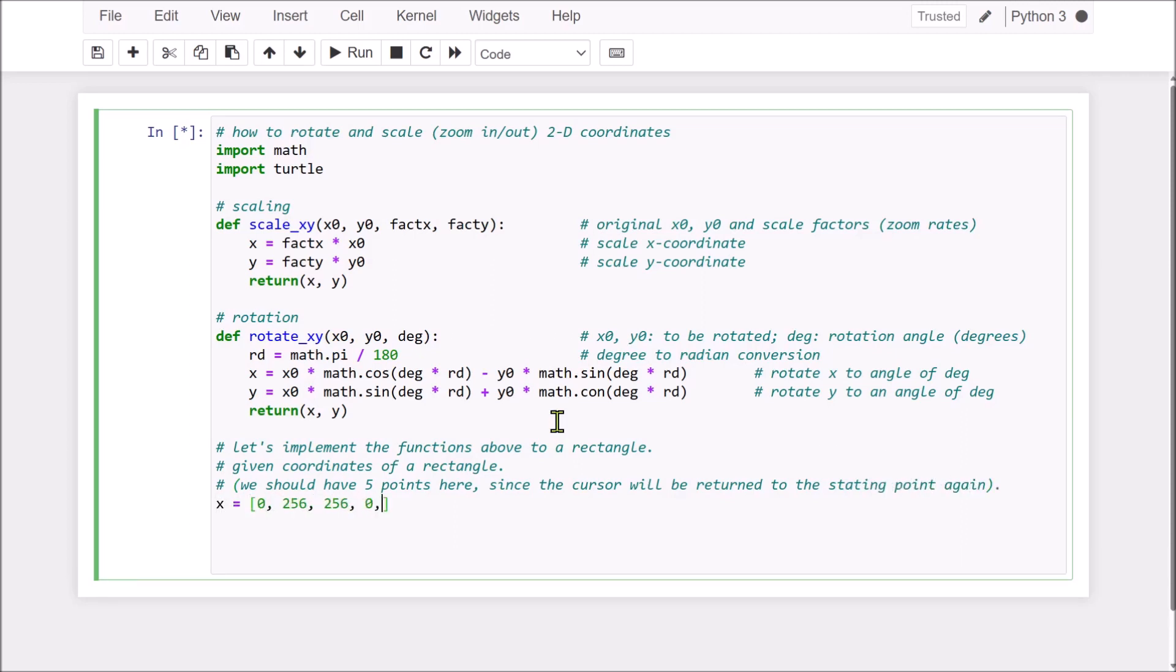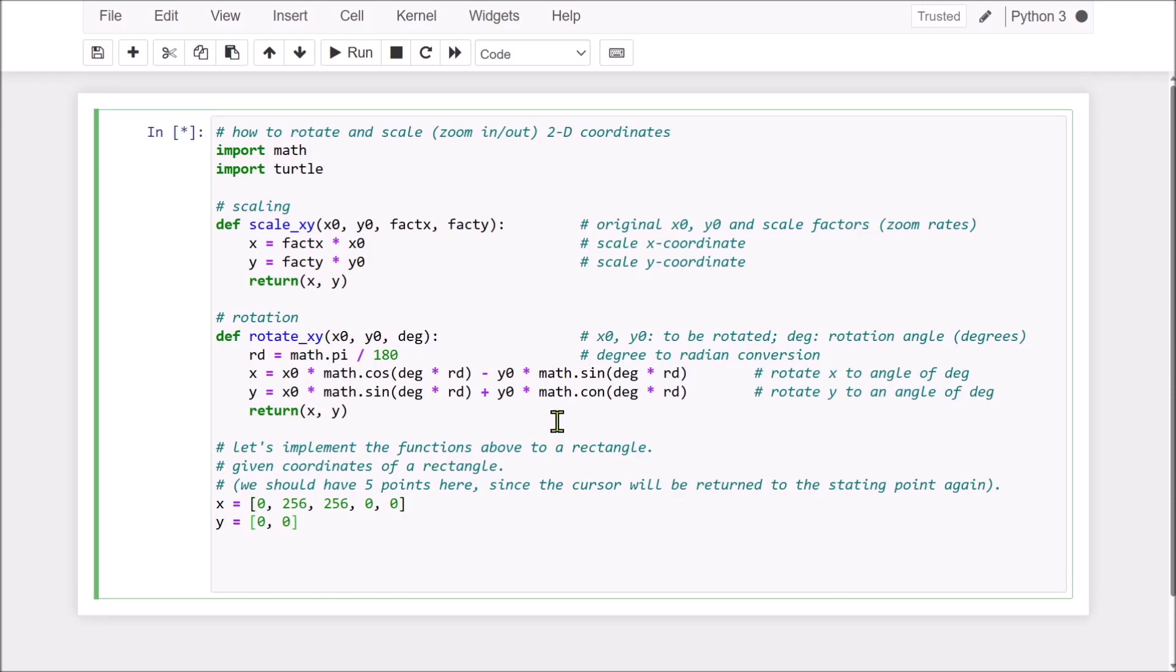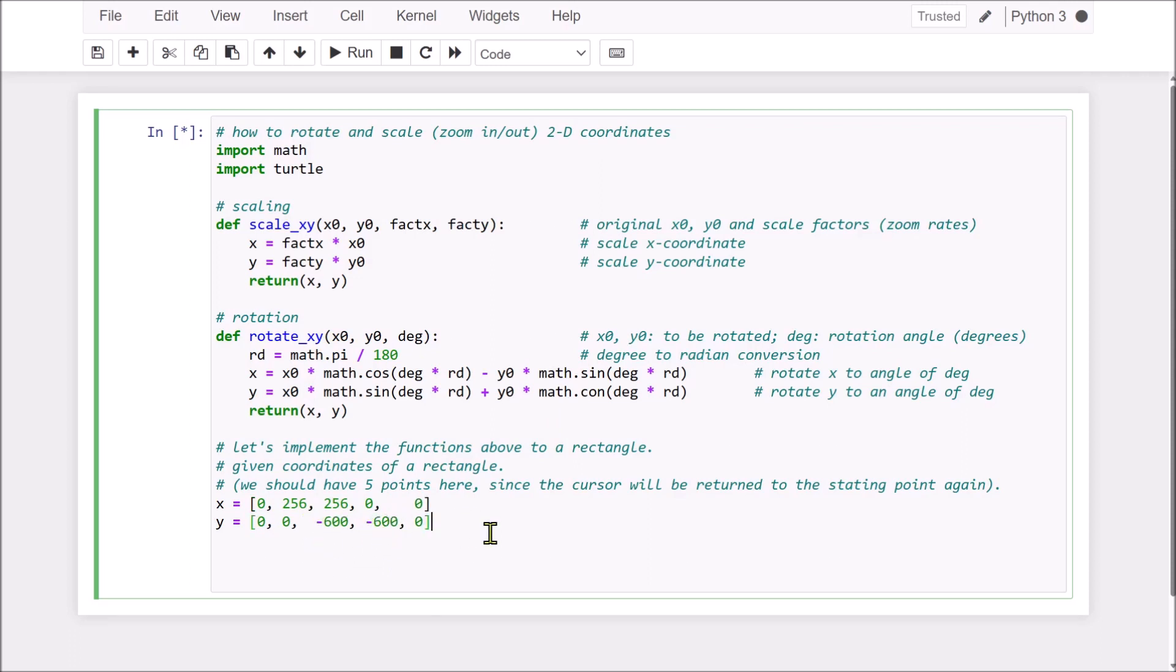We have here five points because the cursor will be returned to the starting point again after joining the rectangle. This is the x-coordinates of the rectangle. This is the y-coordinates of the rectangle. Then, this is the number of points.